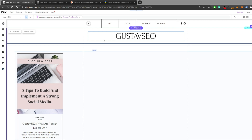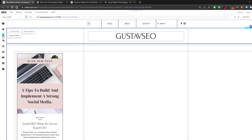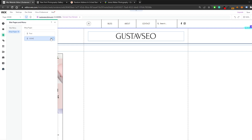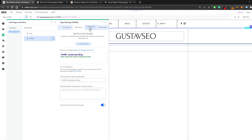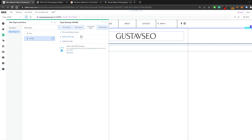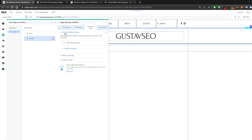Head over to your Wix platform. On each individual page there are advanced SEO settings. Go to your pages, select the page you're on, and note that schema markup works on a page-to-page basis — implementing it on one page does not apply it to others, so make sure you implement it on all relevant pages. Navigate to SEO Basics and then go to the Advanced tab.